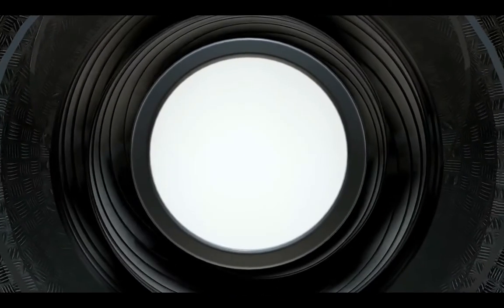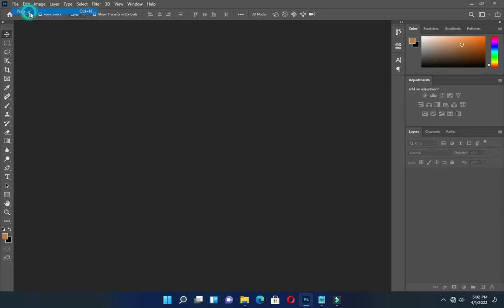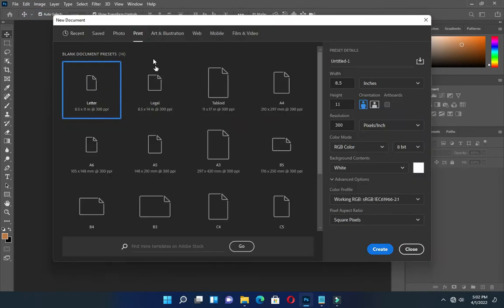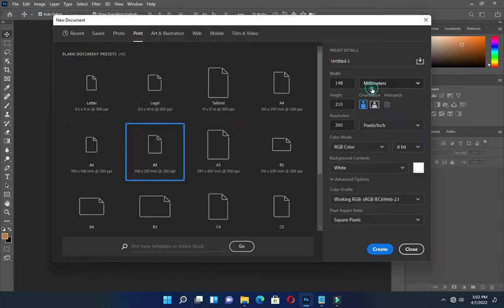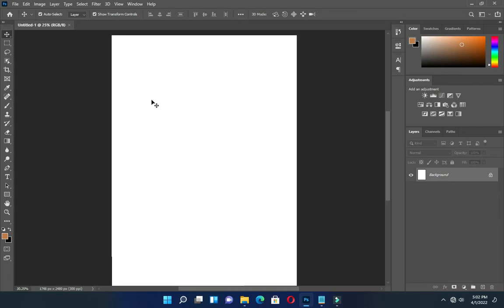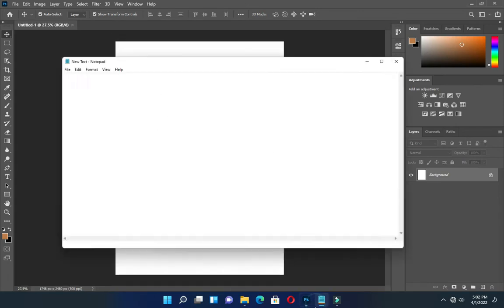Before we get started, I'm going to use an A5 paper size, then change to inches, resolution 300, and create the canvas. This is our canvas paper. Then select the color code here.